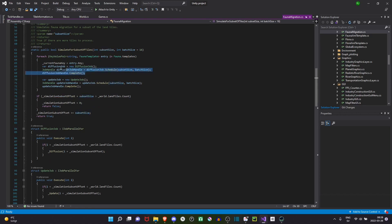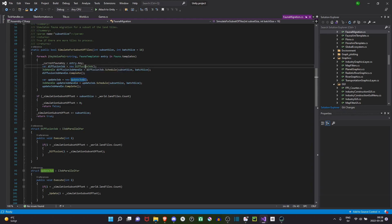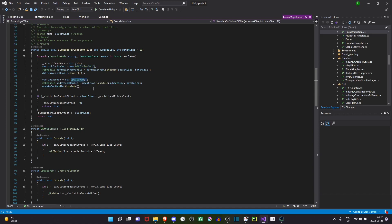Here I do some multi-threaded processing using Unity's job system. I have two jobs, a diffusion job and an update job. The diffusion job basically calculates how the fauna should move, and the update actually does the update of those movements. And I loop over all entries in a fauna template.